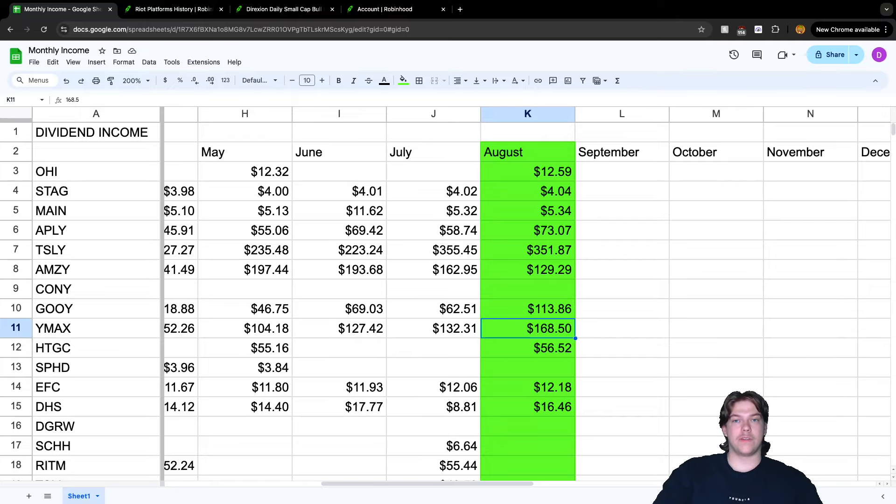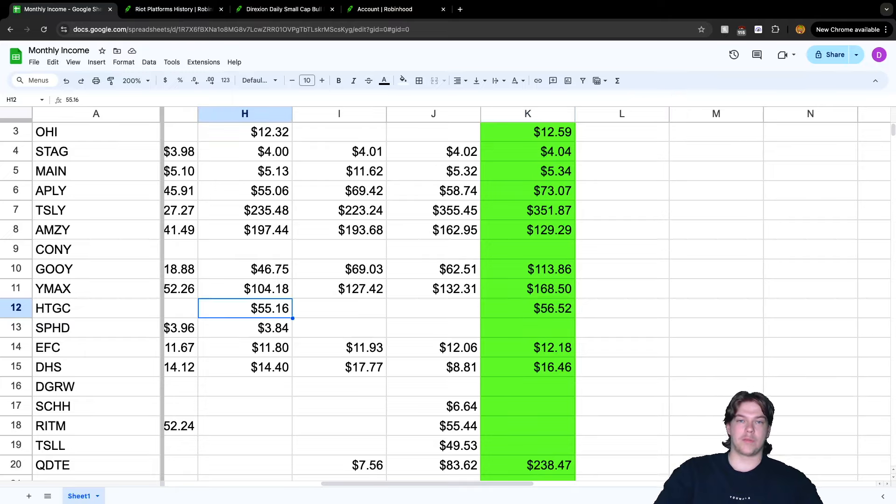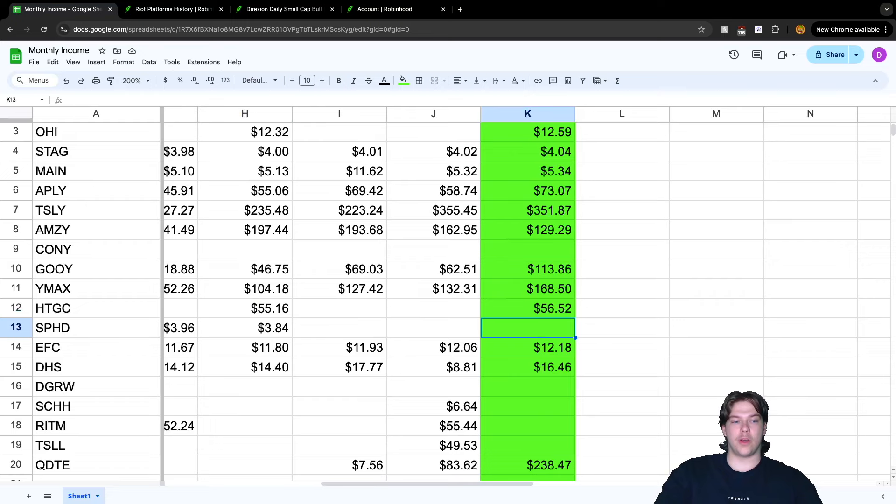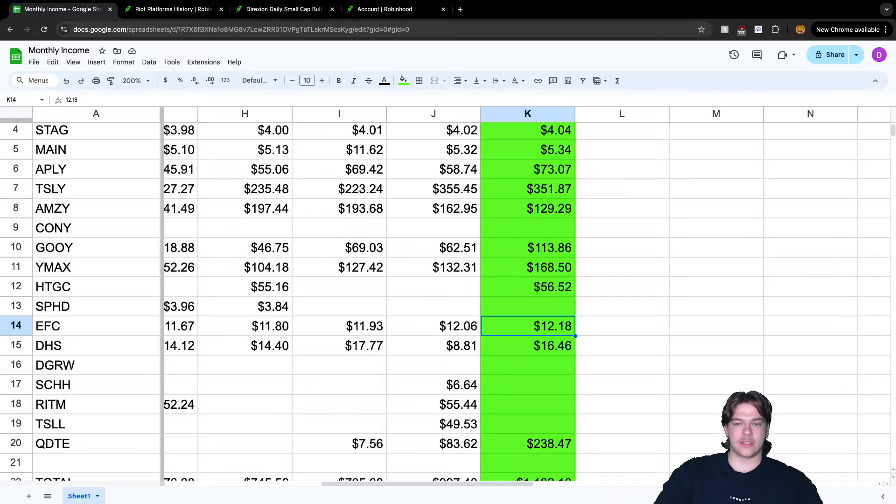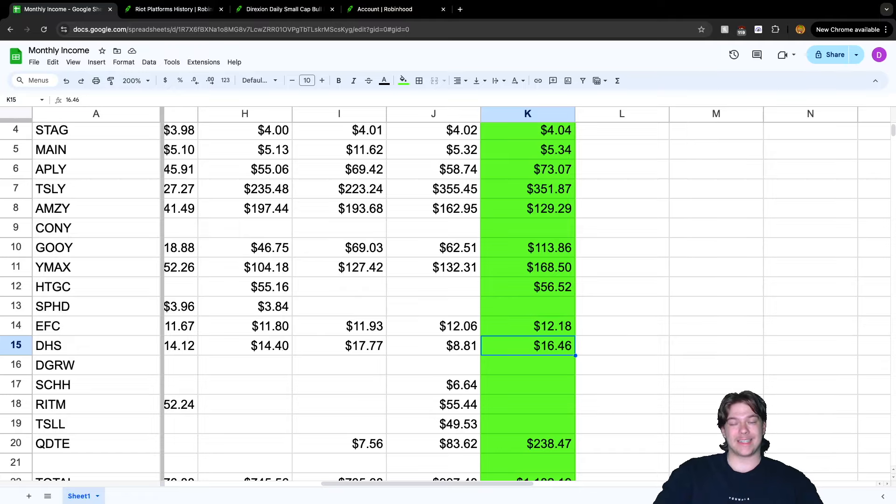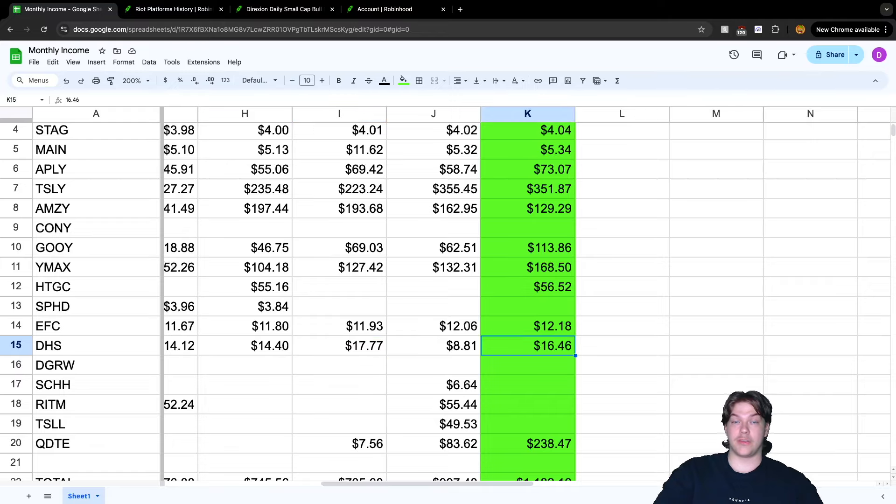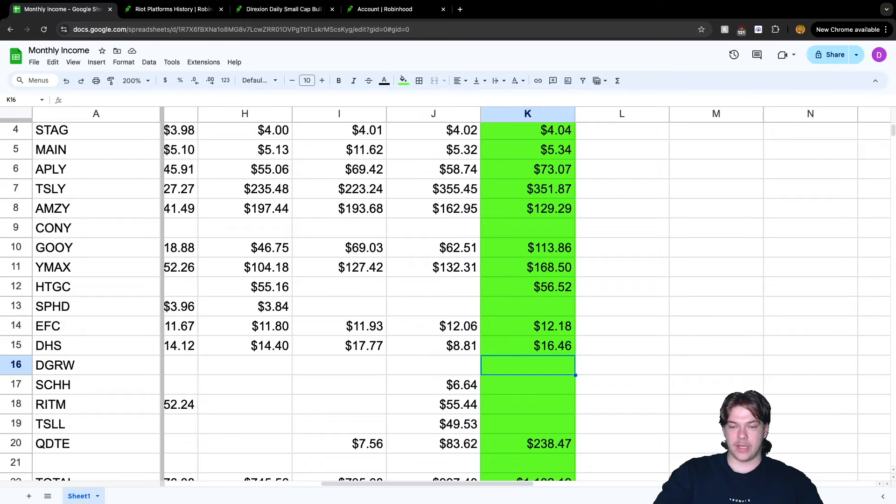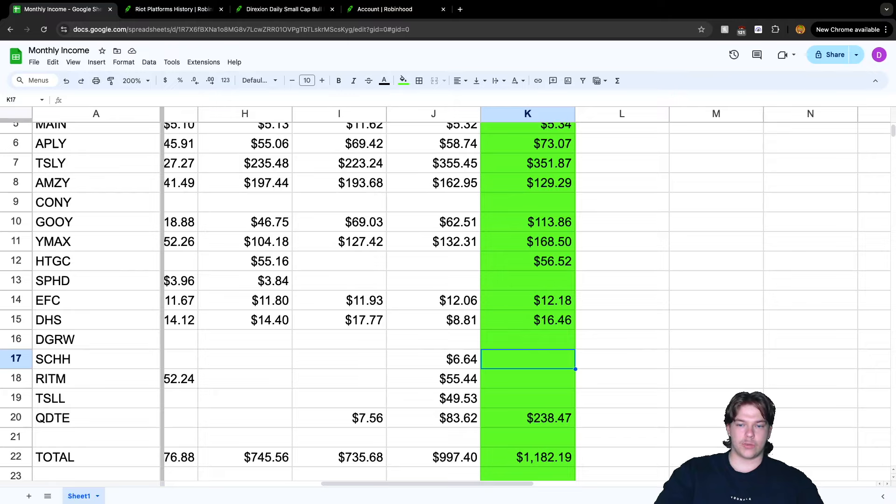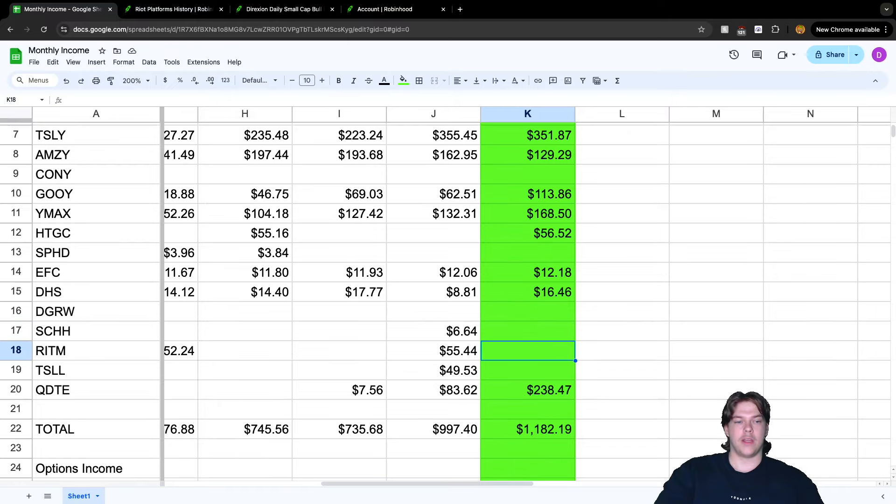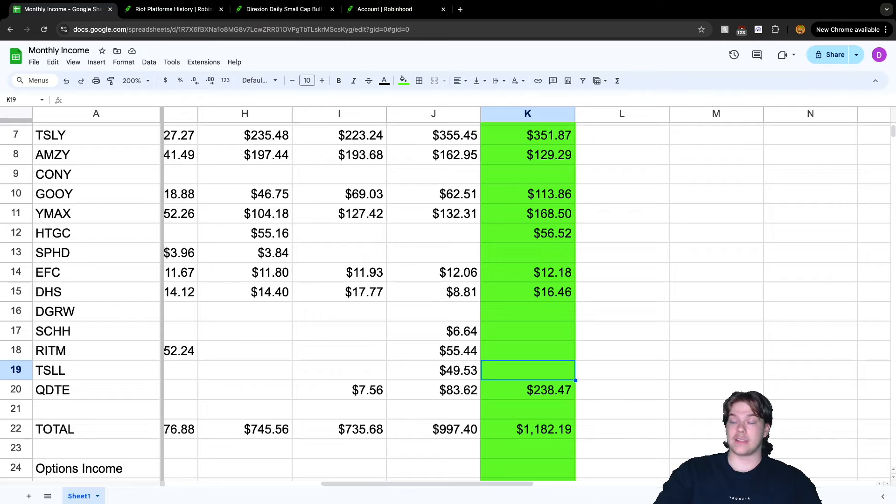From HTGC we have $56.52, grown from $55.16. We don't own SPHD anymore, so no dividend. EFC paid $12.18, another growing dividend. DHS paid $16.46, catching back up from poor performance last month. DGRW hasn't been paying recently. SCHH and RITM are quarterly payers, so no dividends this month. TSLL we sold out of.